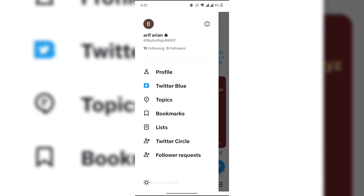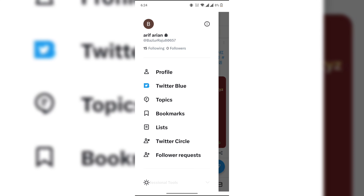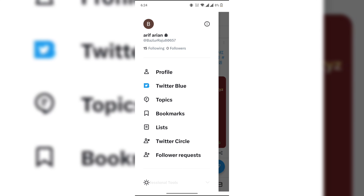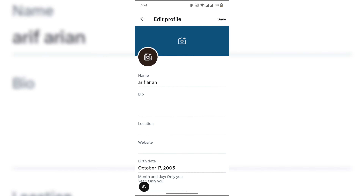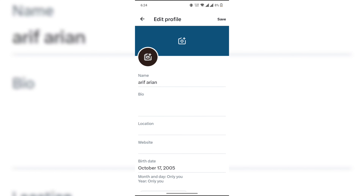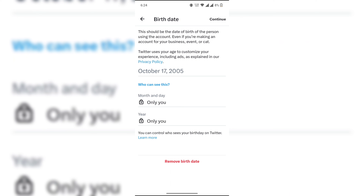Now click on your name, then click on edit profile. Click on your birthday date, then click on remove birthday date.